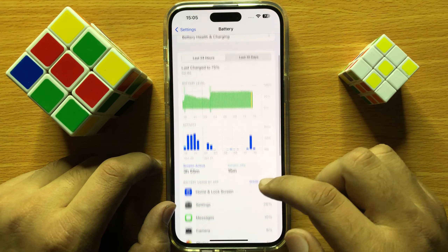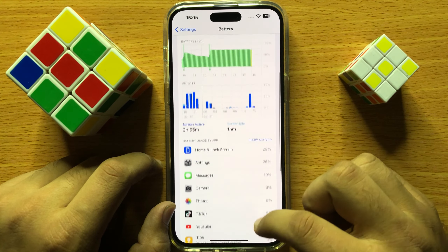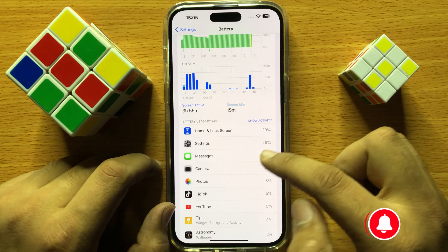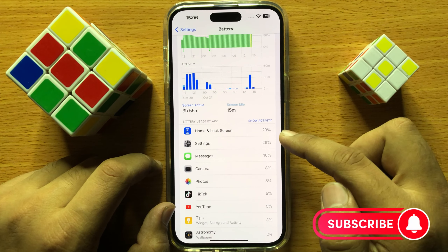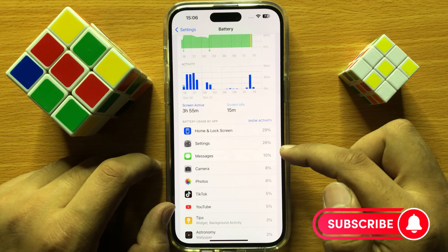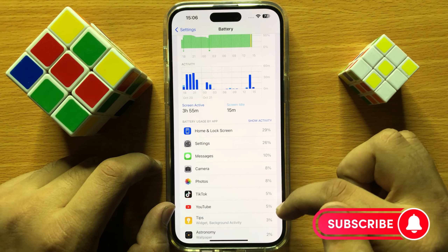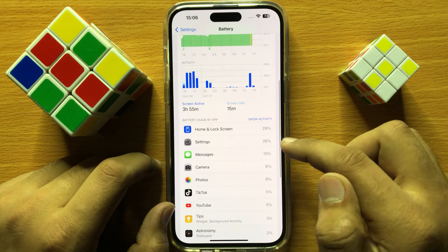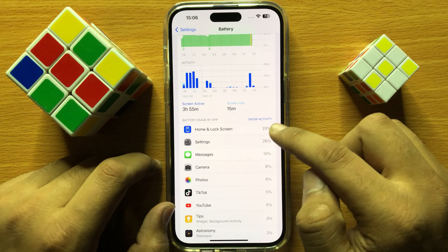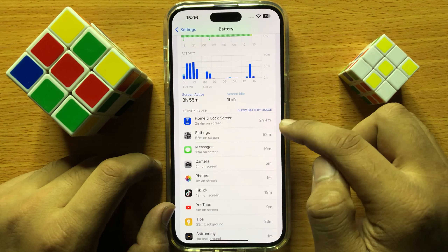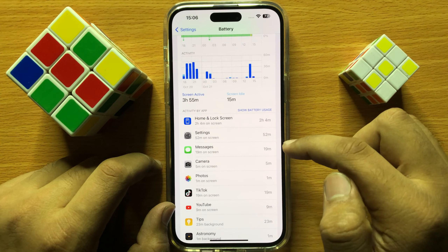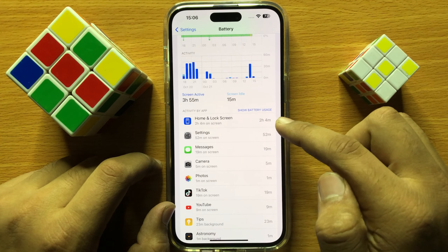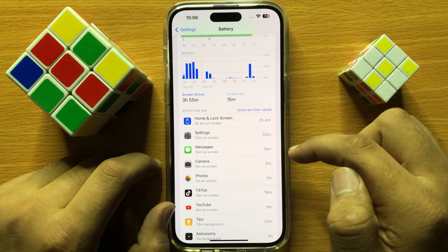Now here scroll down and go to Battery Usage by Apps, and here you can see which app is using the most battery in your mobile. If you click on Show Activity, it will show the time these apps are being used.